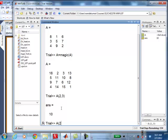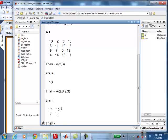If I say A(2:3, 2:3), what would that produce? I'm sure you've seen this in 2160. You may have forgotten, but if you go through the sample quiz, you should be able to figure this out. This is going to pick second row to third row and second column to third column. So the size of the matrix would be 2 by 2. And the matrix would be 11, 10, 7, 6. That is what I expect you to answer.